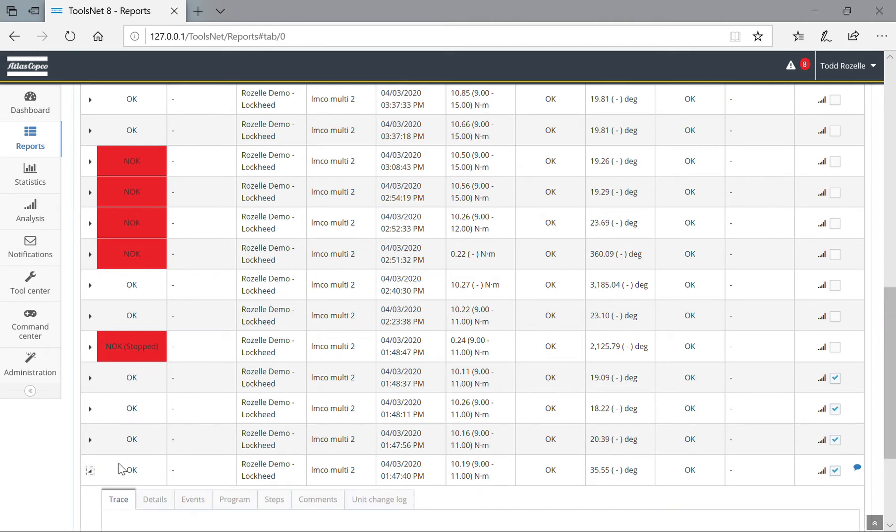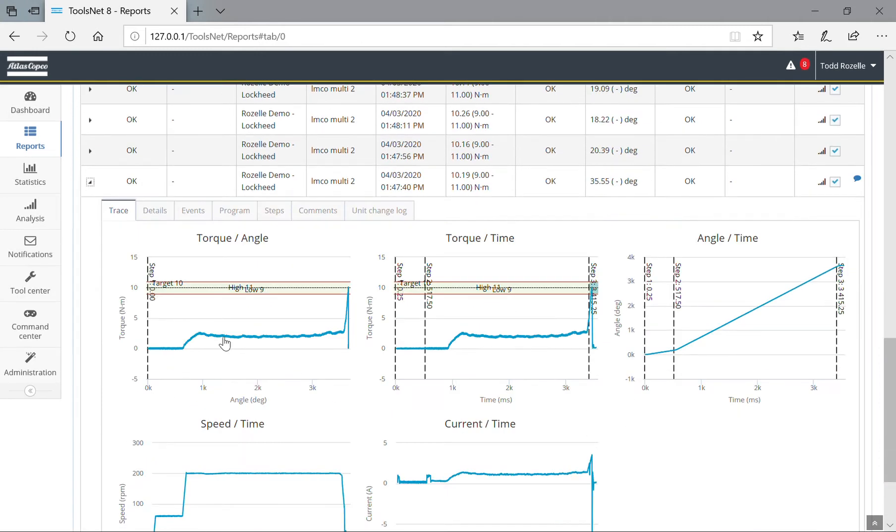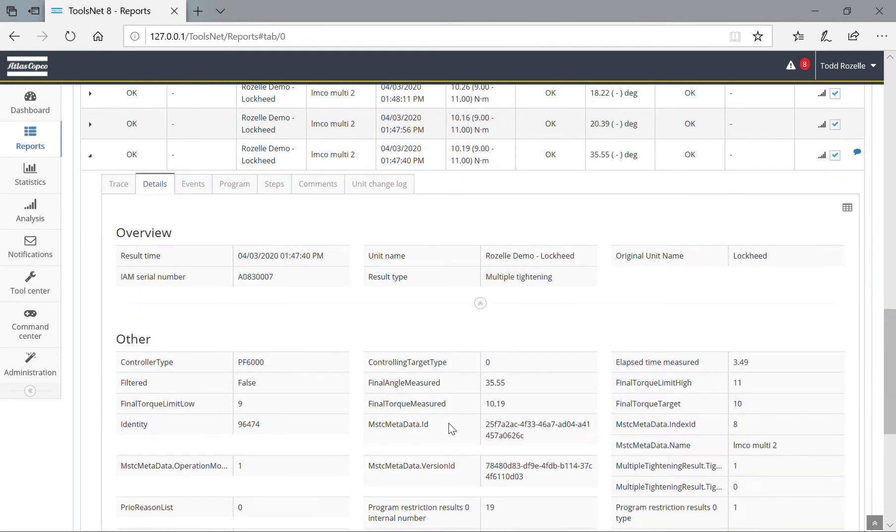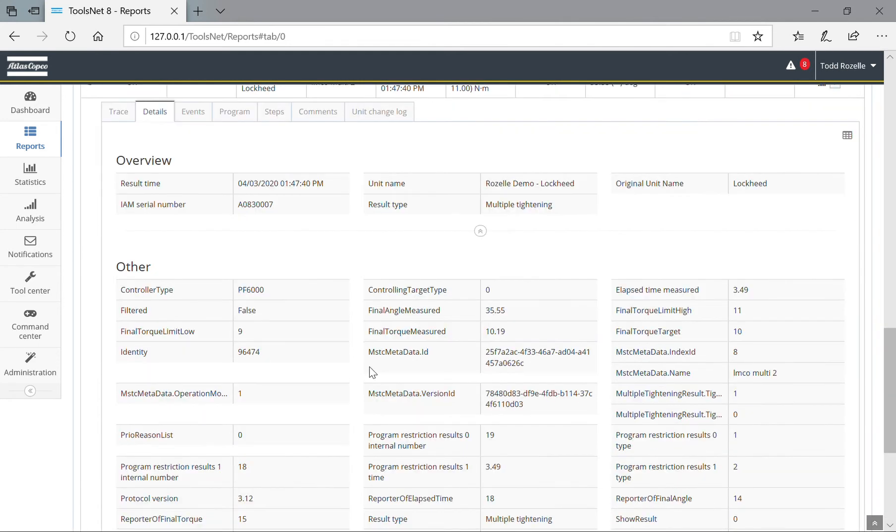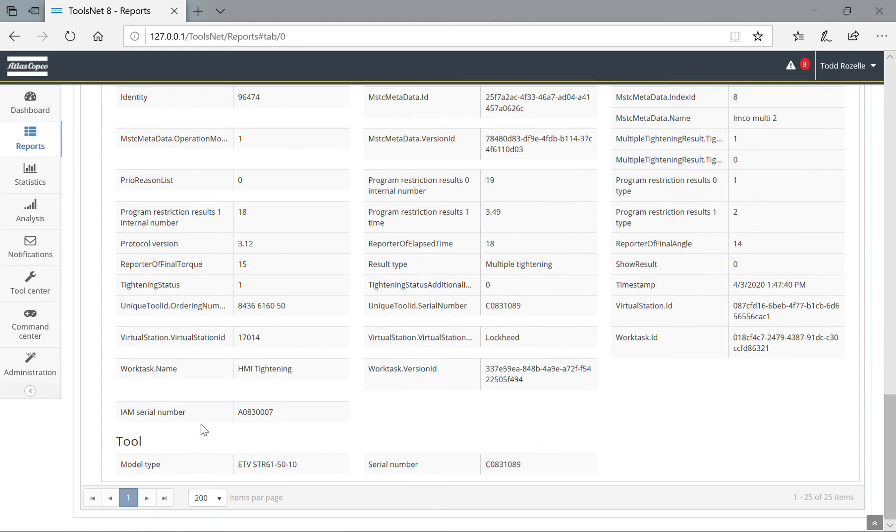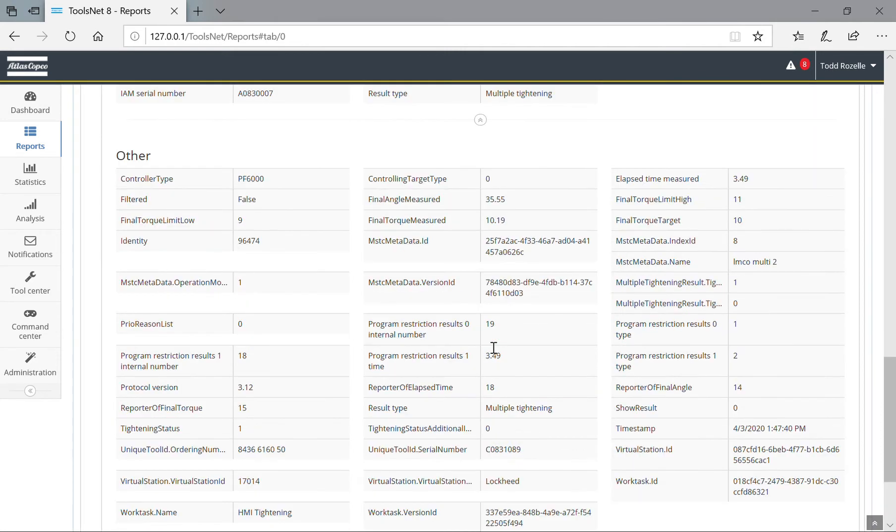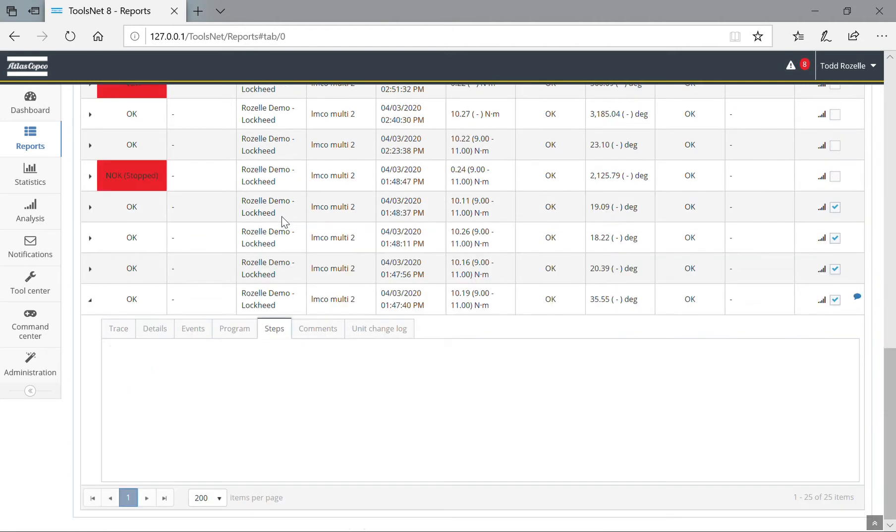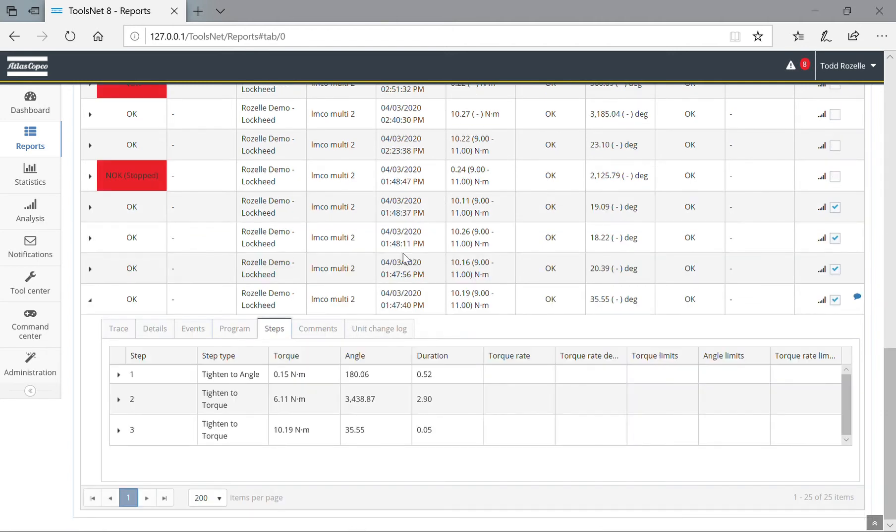You can see different flavors of trace: torque and angle, torque over time, etc. In the details tab, you can see everything that is happening in the controller. A lot of this information is not really useful, but it is there and it is putting all that into ToolsNet 8.